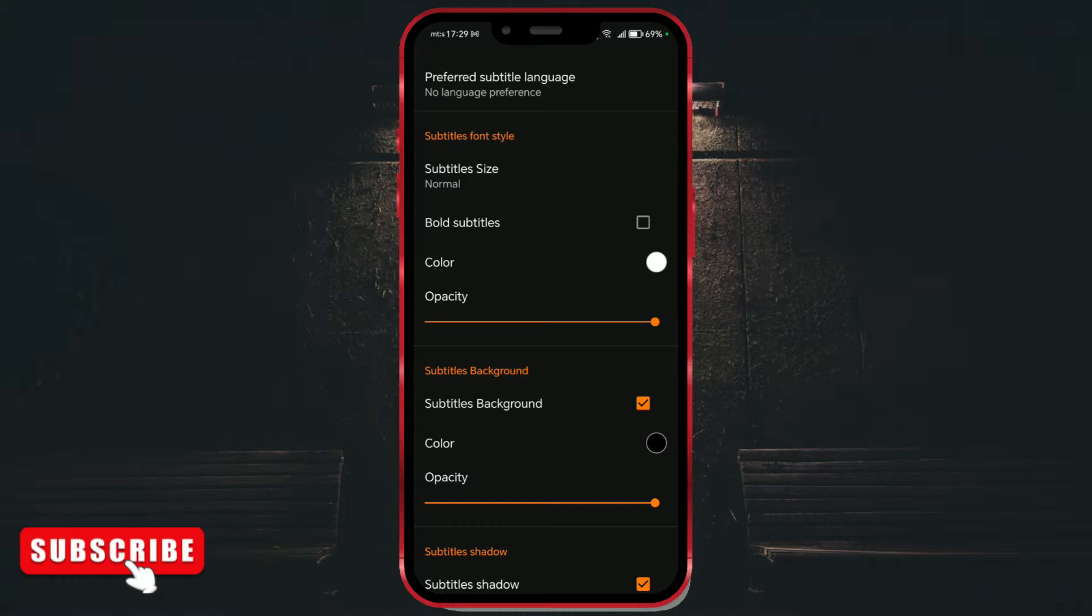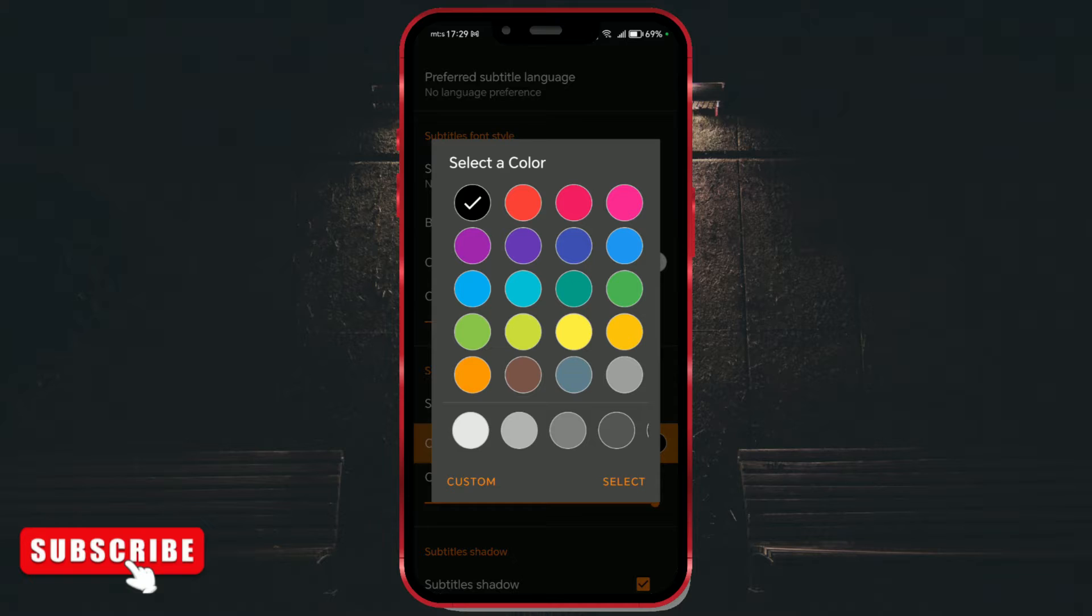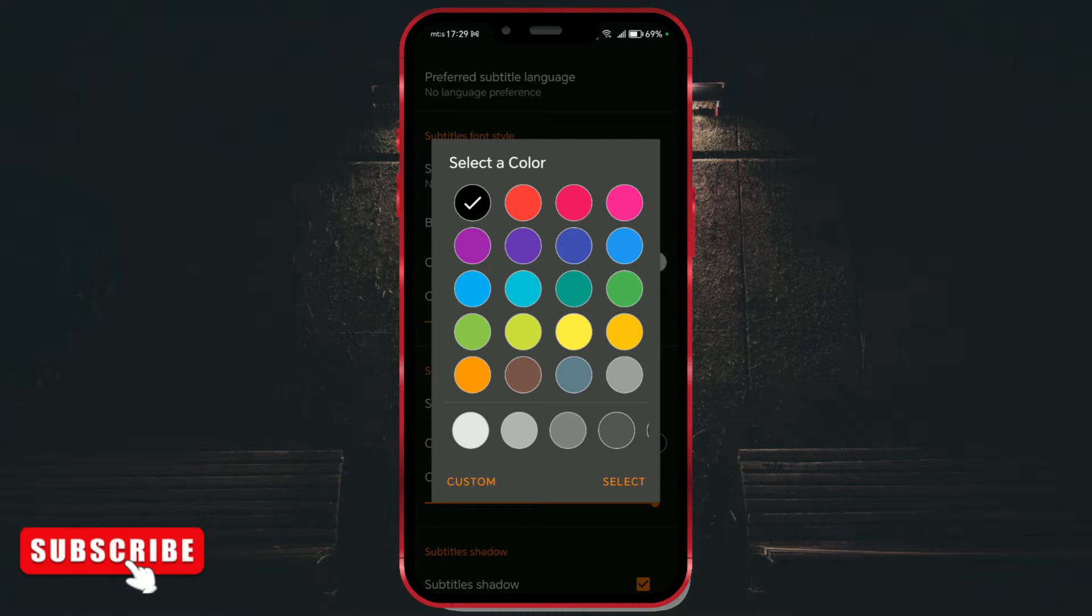After enabling this option, we can choose the background color. Select the desired color and confirm by clicking the select button.